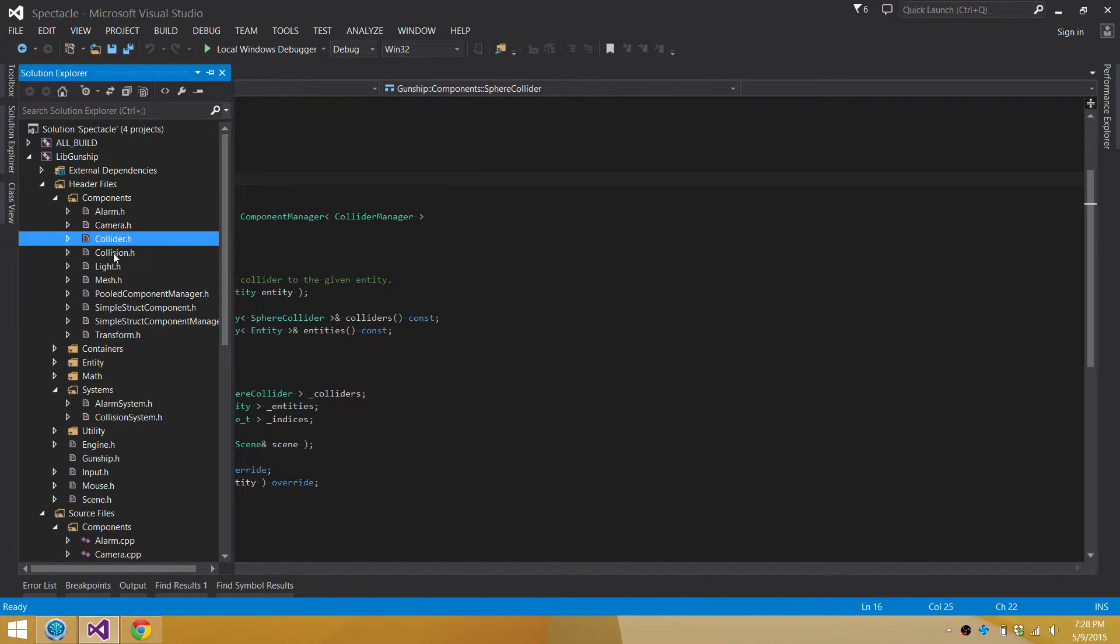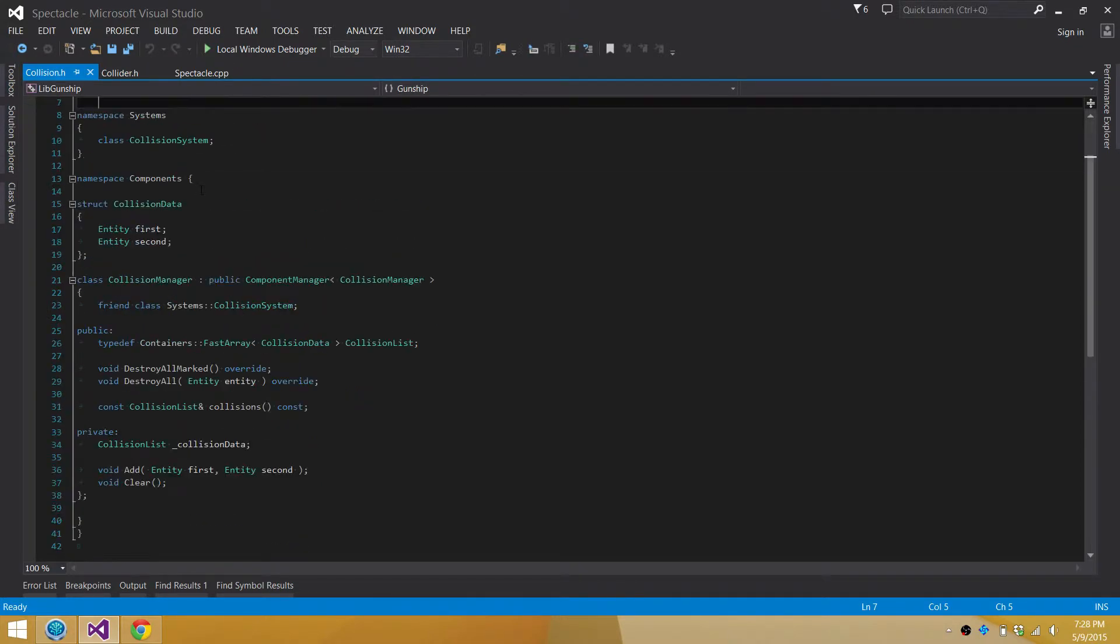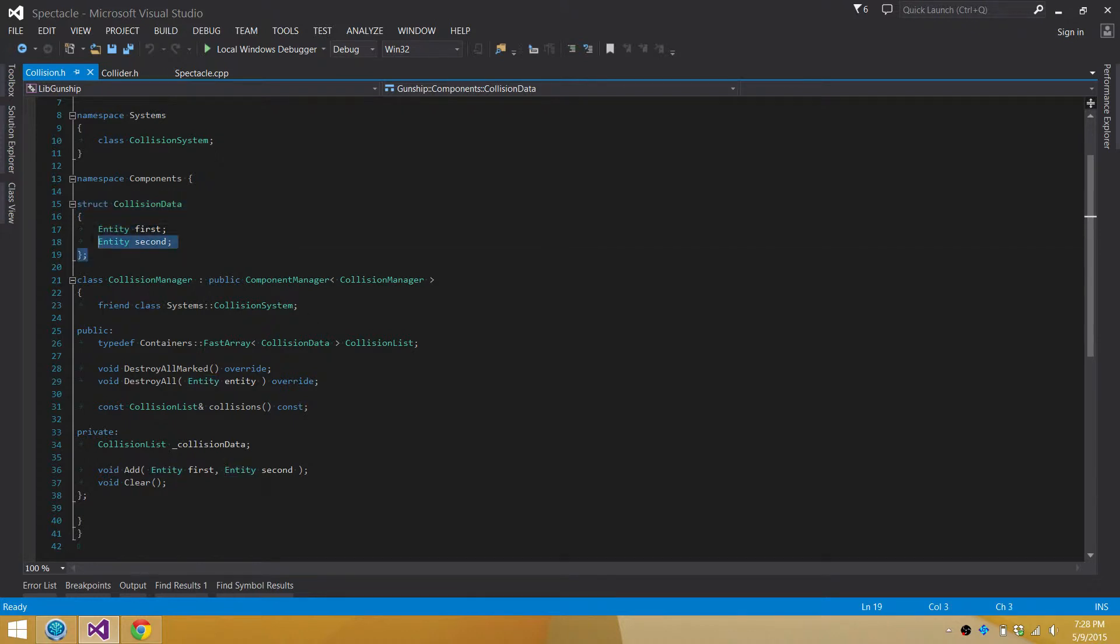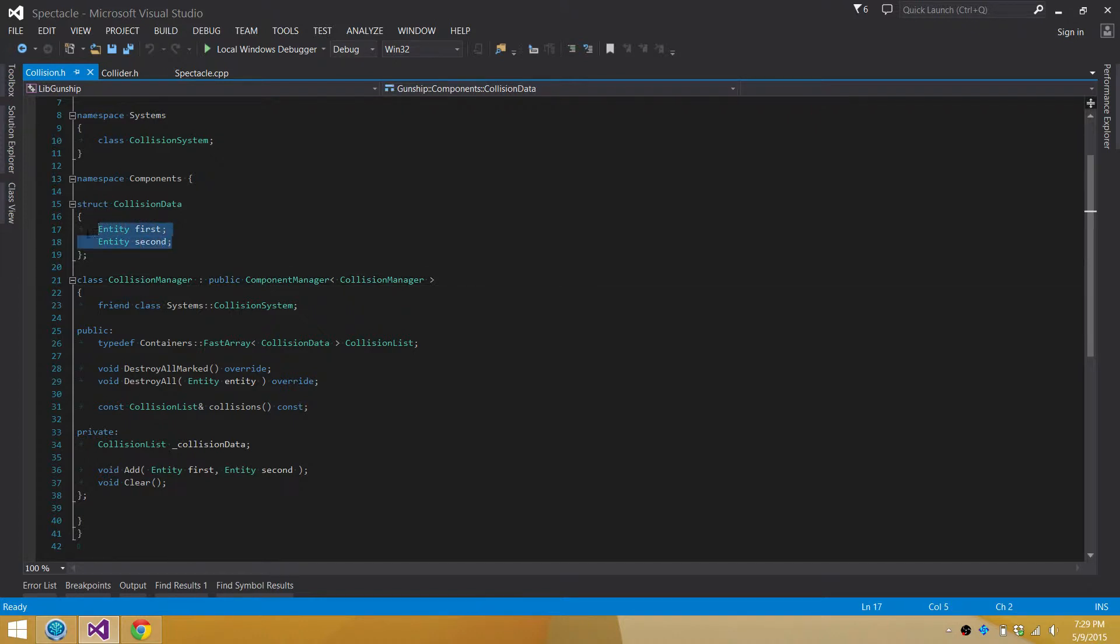The more interesting thing that I want to talk about is here in collision.h. This is a second component manager and this is a collision manager and this contains this collision data component and I'm calling it a component and I'm treating it like a component manager. So it's inheriting from the component manager base class, but it's not really a component in the strictest sense. And the way that say a transform component is associated with a single entity and it's attached to that one entity and that entity has one transform, it's sort of a one-to-one relationship. The collision manager is actually, or each collision component is associated with two entities, the two that have been collided with.